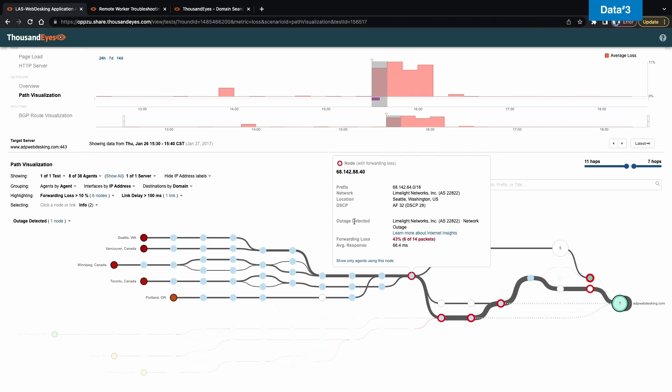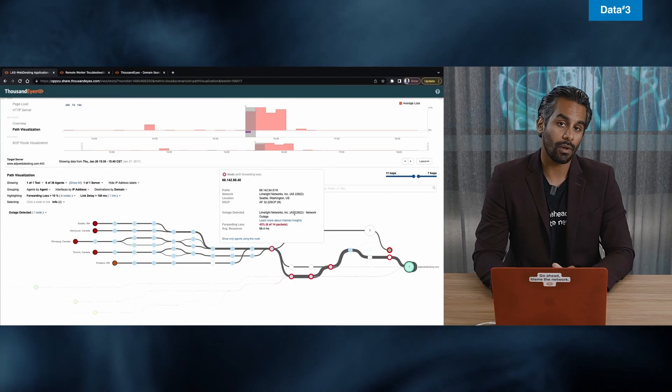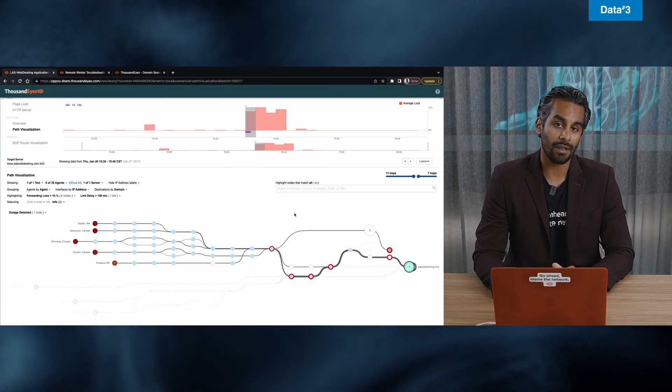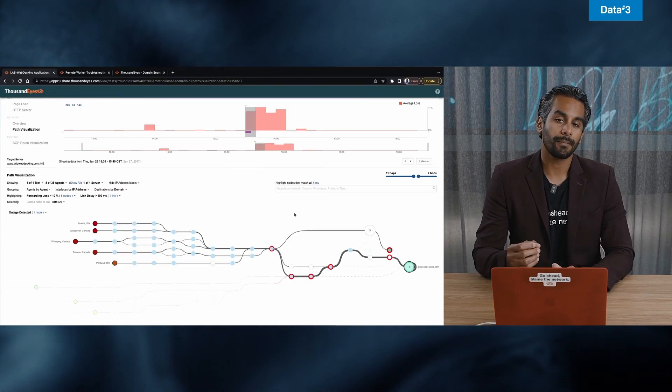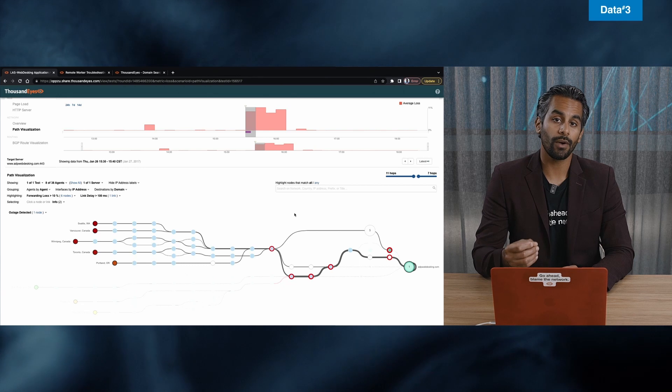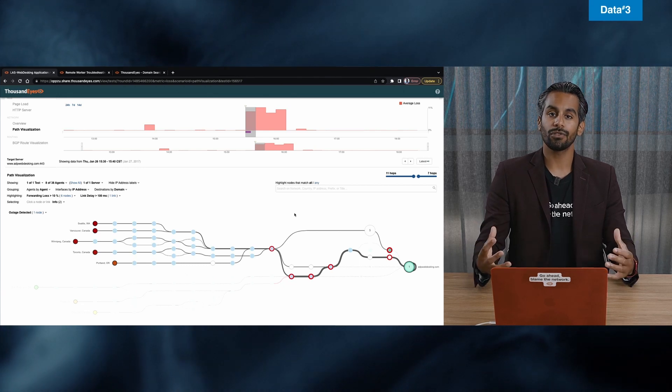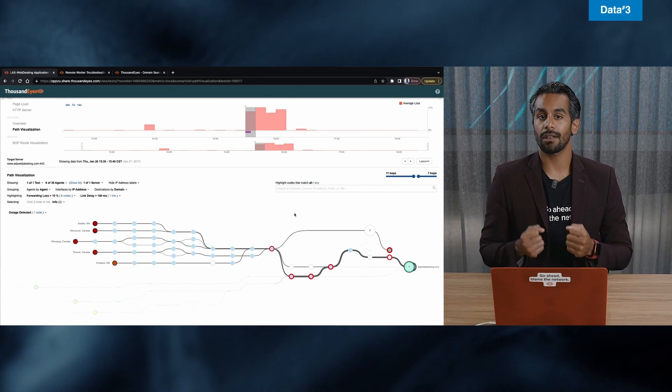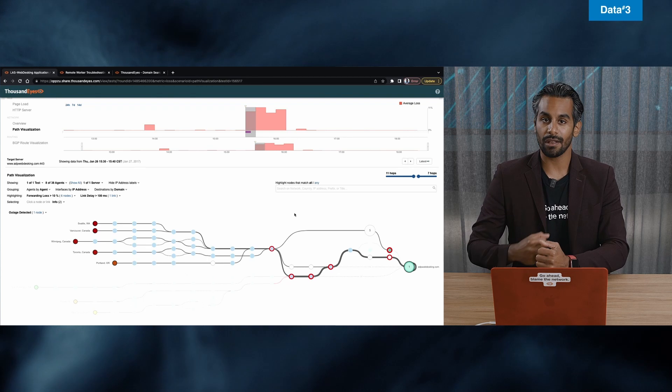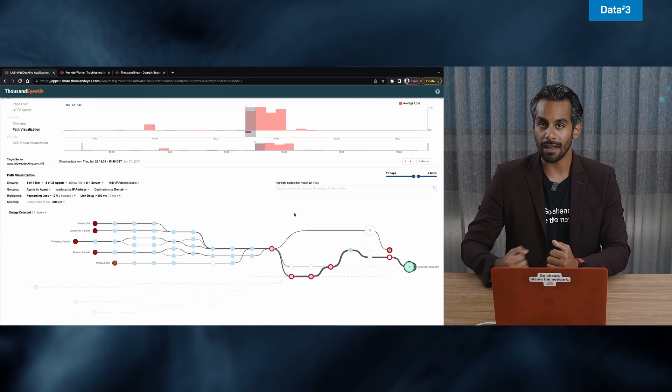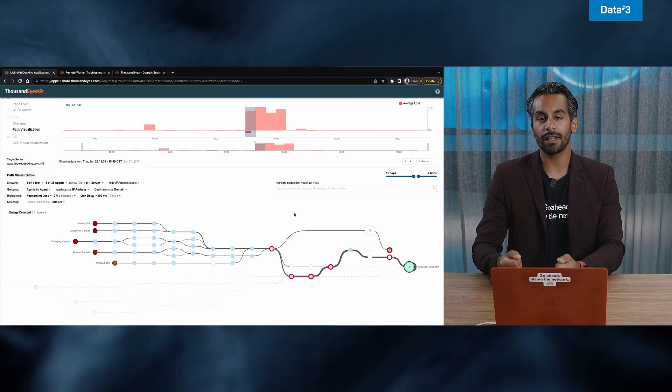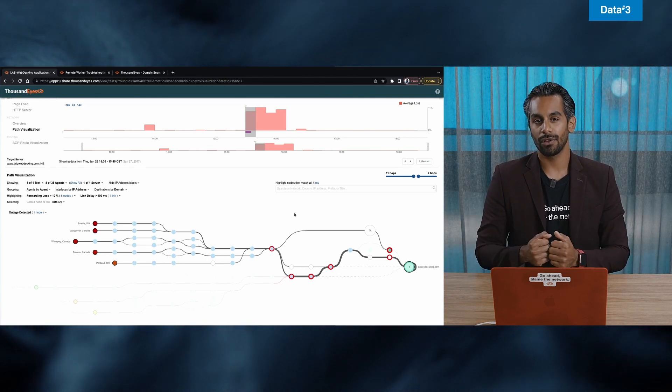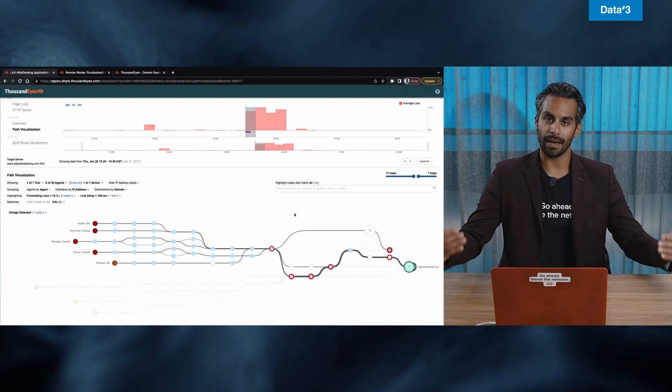Outage detected is very important. ThousandEyes has a tool called Internet Insights. And with this tool, right away, we are telling you that there is a global outage that ThousandEyes has picked up because we're running billions of tests every single day. We've picked up an outage in a company called limelight networks.